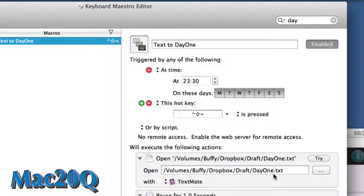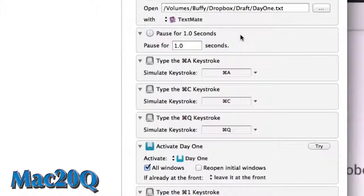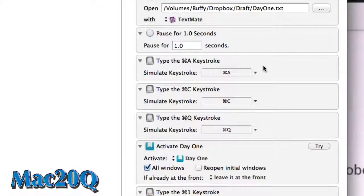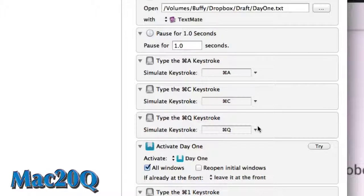So there you go, that's the file that's going to look for in the Draft folder. I've told it to pause for one second, then it's going to go to Command A to select all of the text. The next keyboard combination is going to be Command C to copy it, and then I'm going to move on to Command Q, and that is going to quit the application.